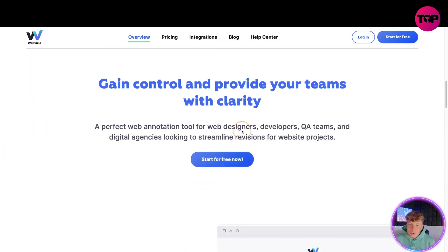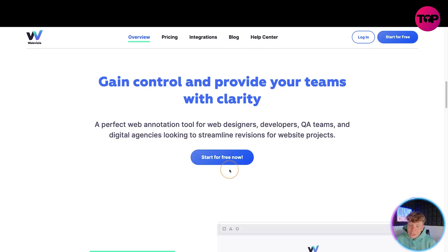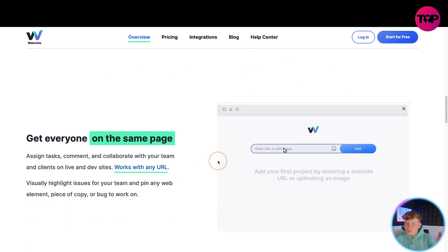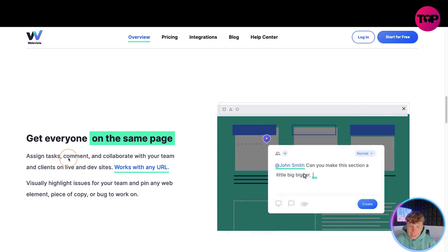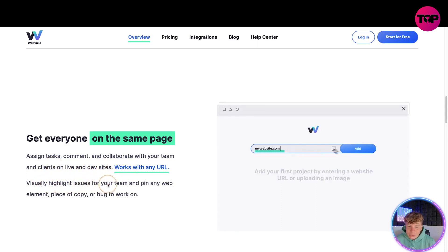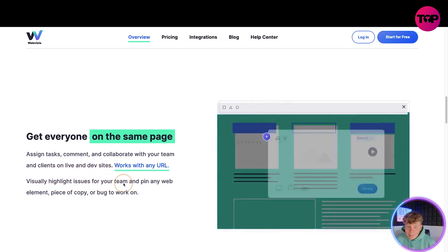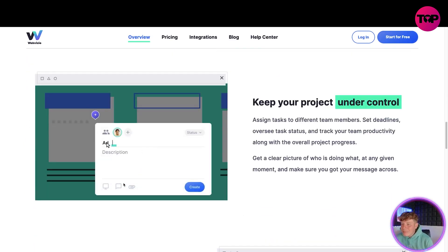All in one program — you can gain control and provide your teams with clarity. It's a perfect web annotation tool for web designers, developers, QA teams, and digital agencies looking to streamline revisions for website projects. Get everyone on the same page: sign tasks, comments, and collaborate with your team and clients on live dev sites. Works with any URL — visually highlight issues and pin any web element, piece of copy, or bug to work on.